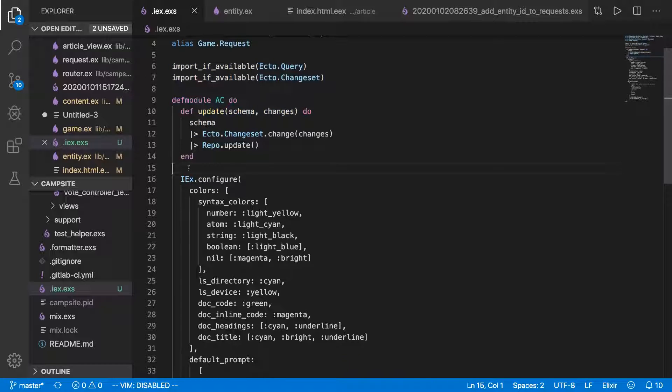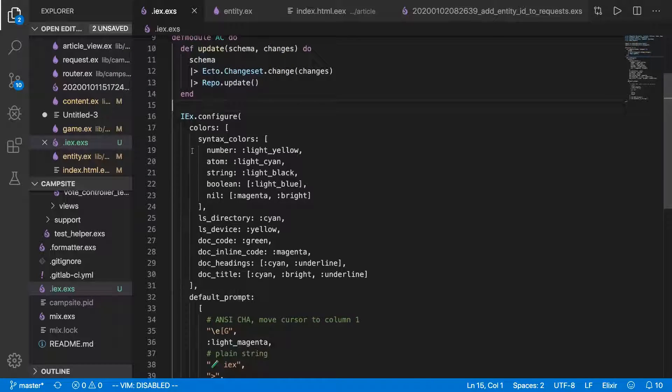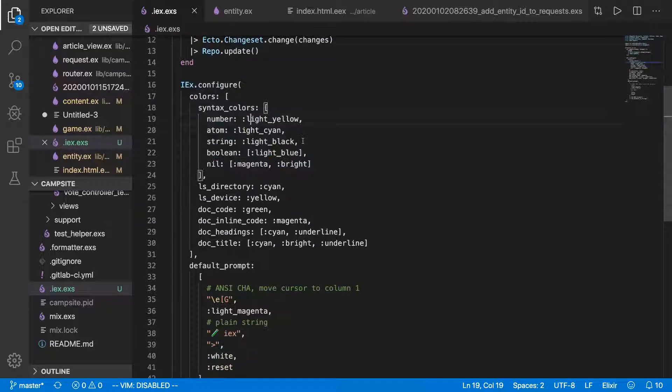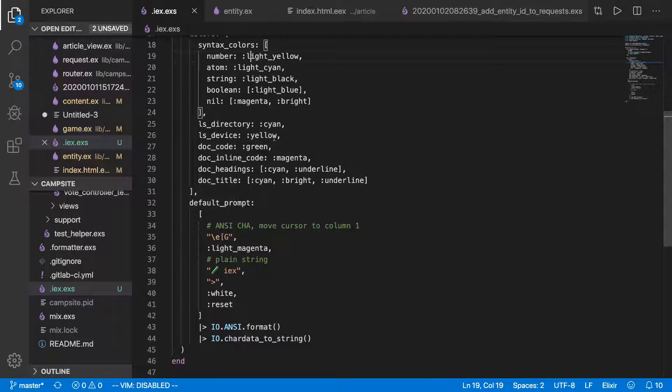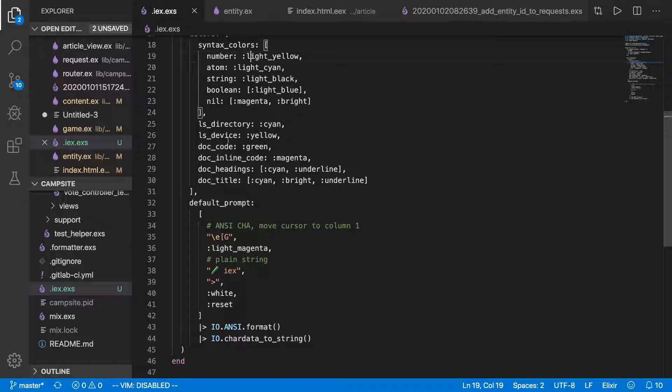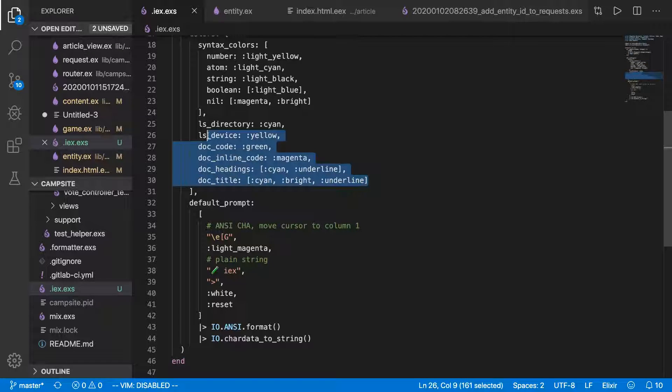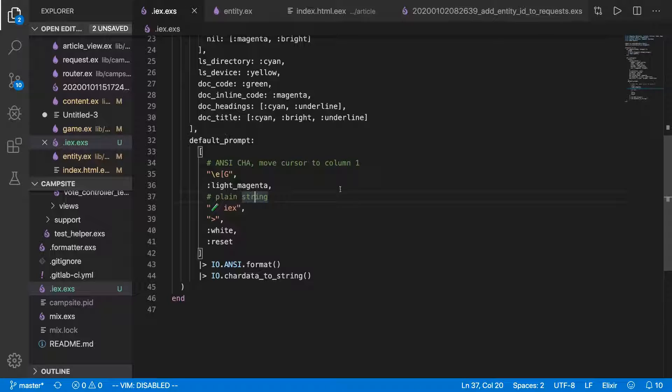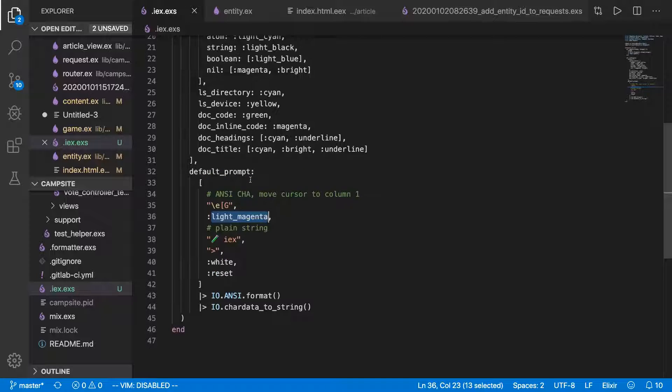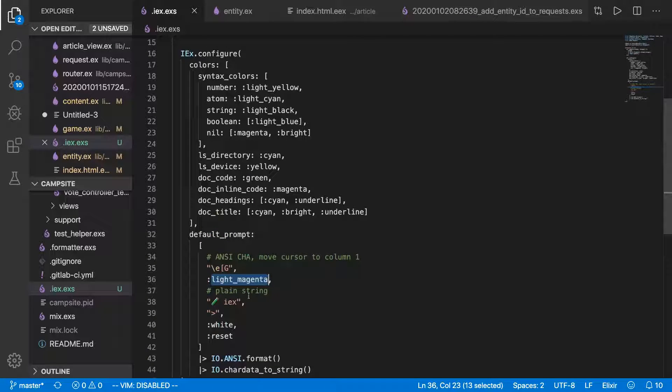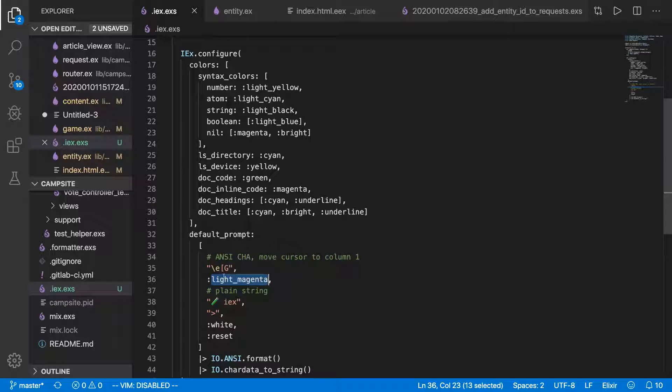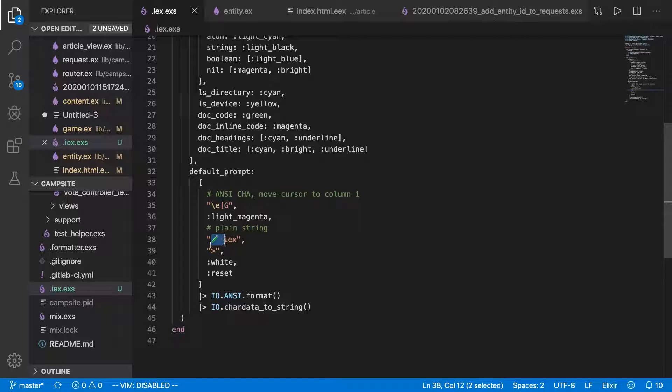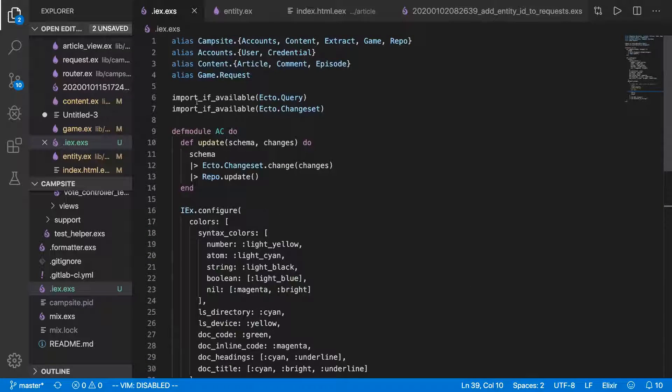You can also do stuff like configure .iex. You can change the colors of things. You can change based on what type of item it is. Number, atom, string, boolean, or nil. Directories, all kinds of stuff. You can even change the default prompt. You've only got 16 colors to pick from from this. So you'll have to Google a little bit. See what the eight default ASCII colors are. And then each of them with light underscore prepended to it is also an option making a total of 16. You can paste Unicode in here and do a lot of stuff. So .iex.exs is pretty extensible.